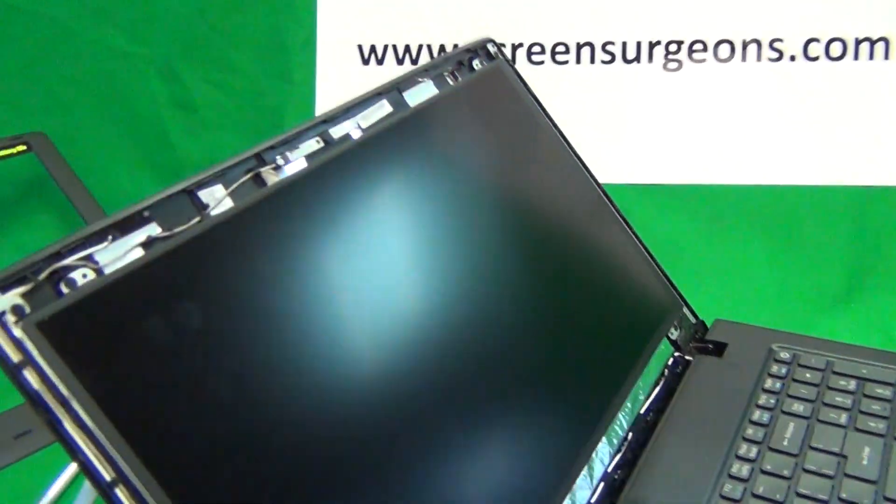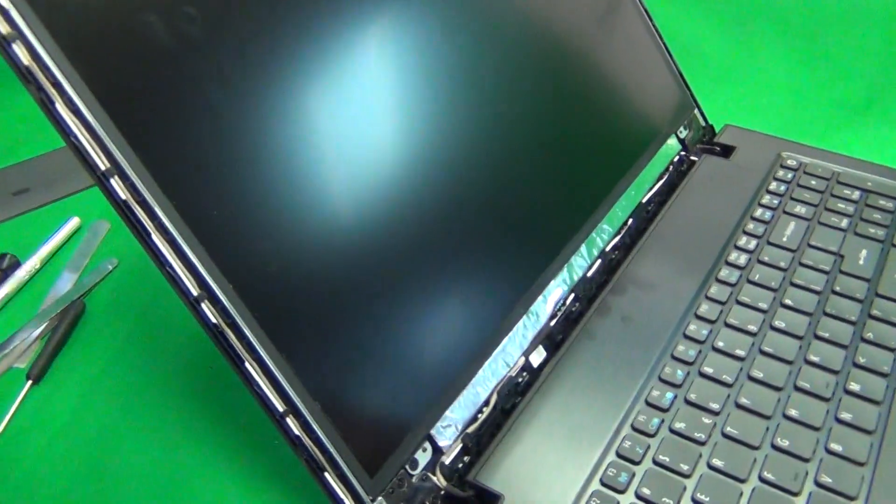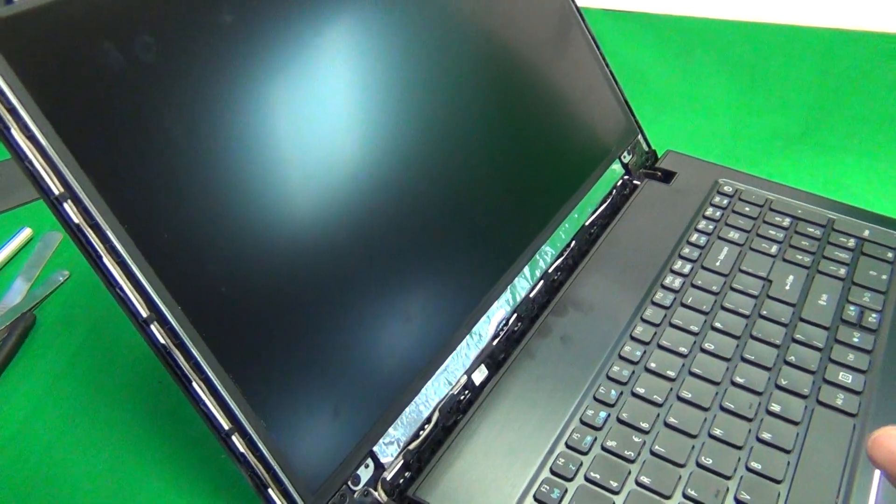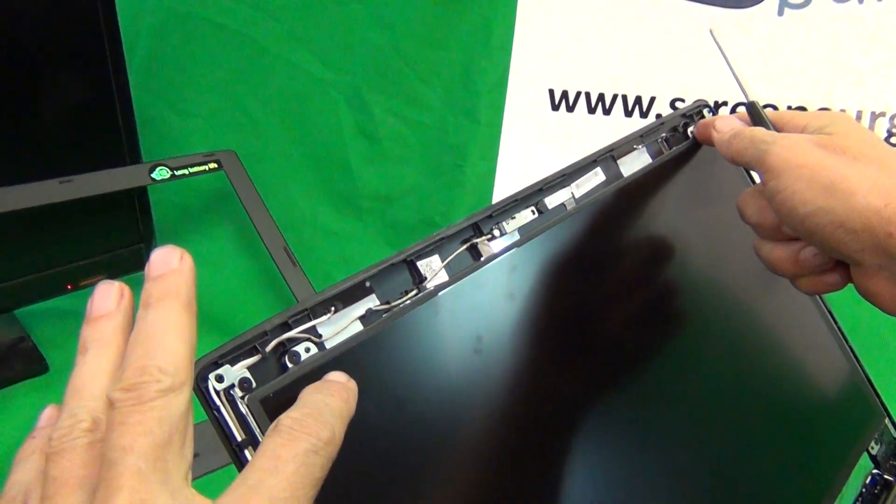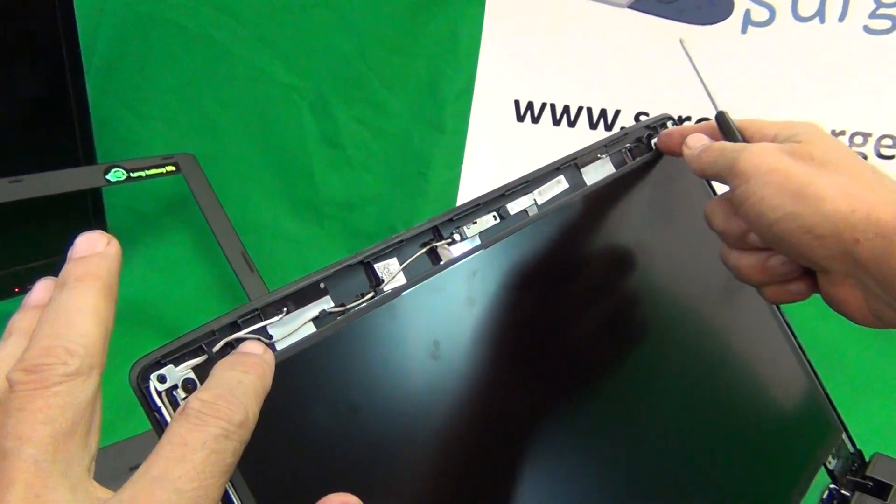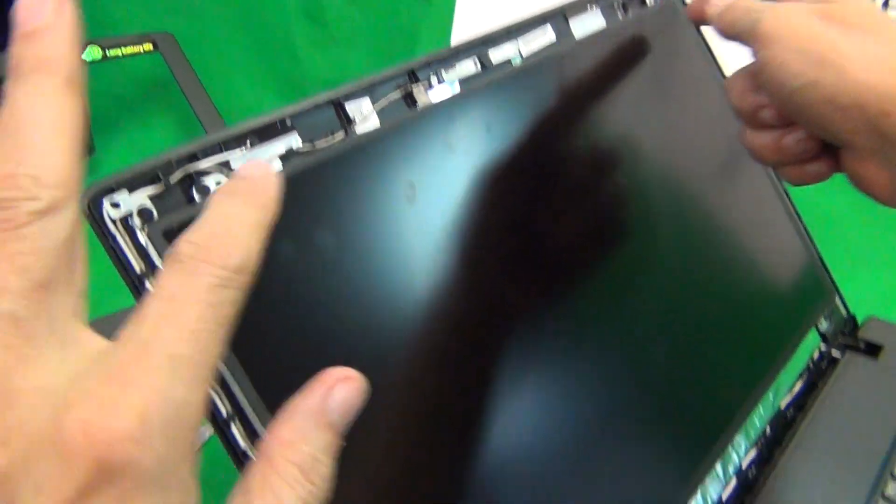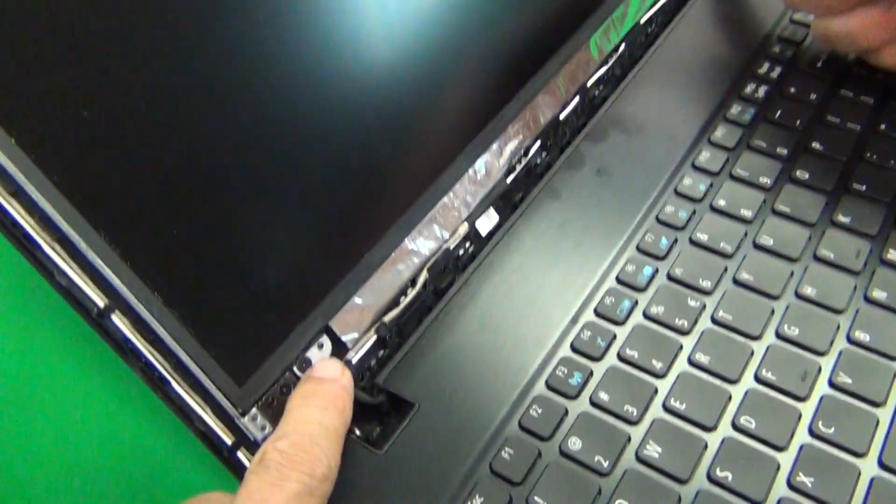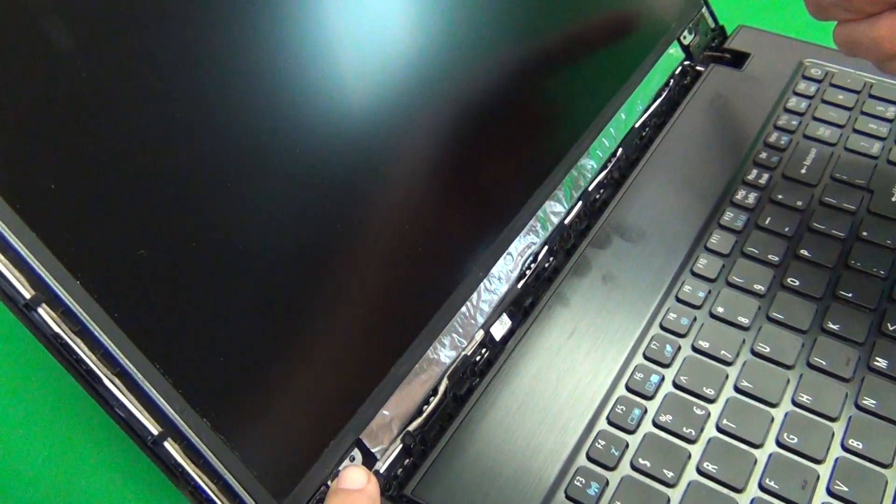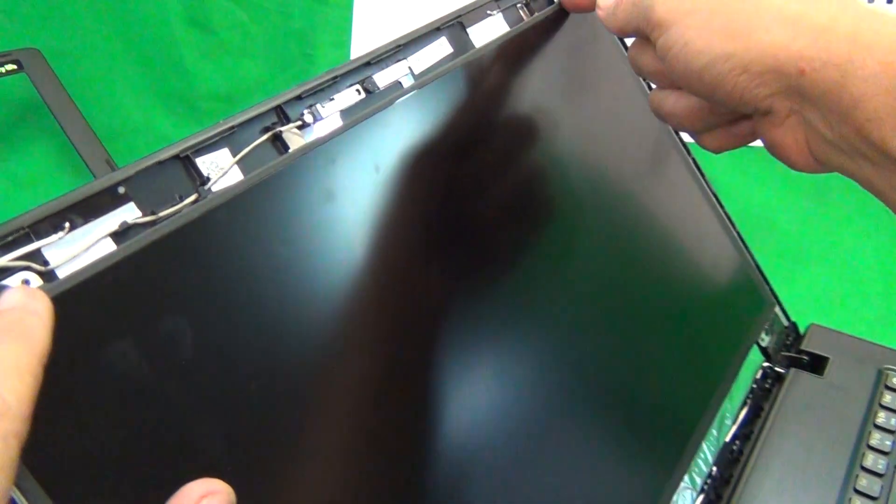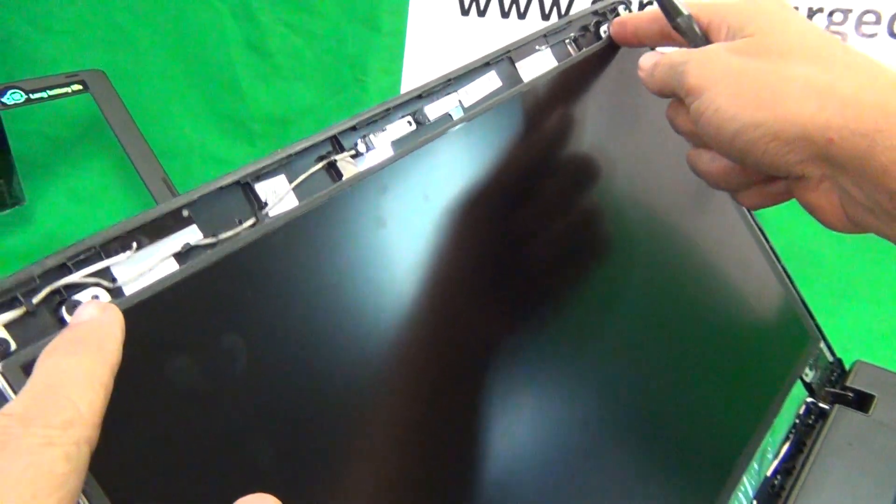The next thing we want to do is remove the screen from the screen assembly, and to do that we have metal mounting tabs. There's two screws on top and two screws on the bottom. So there's two inner screws and two inner screws here.